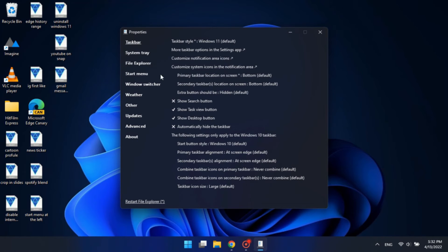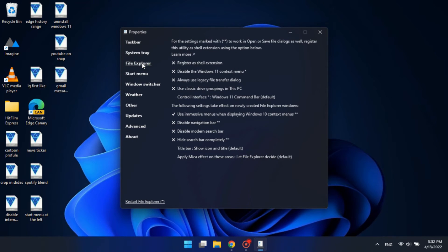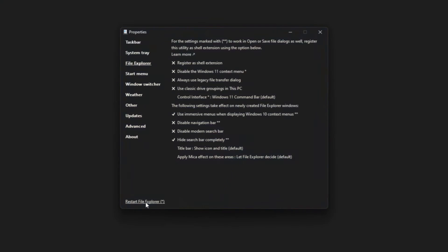There, go to the file explorer settings and enable the hide search bar completely option. Then click on the restart file explorer button.